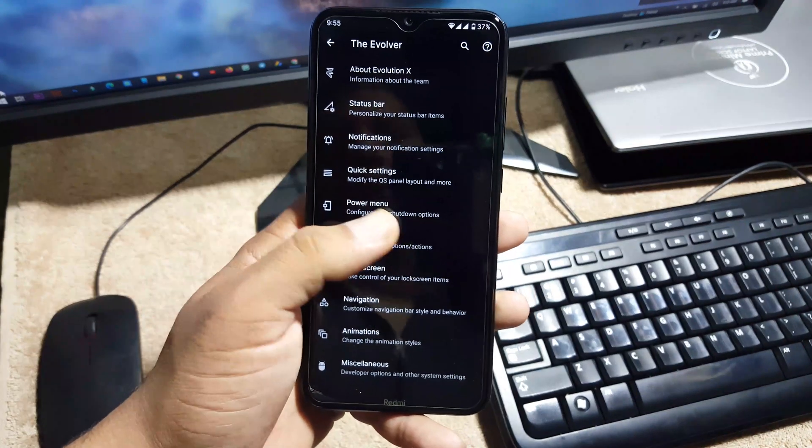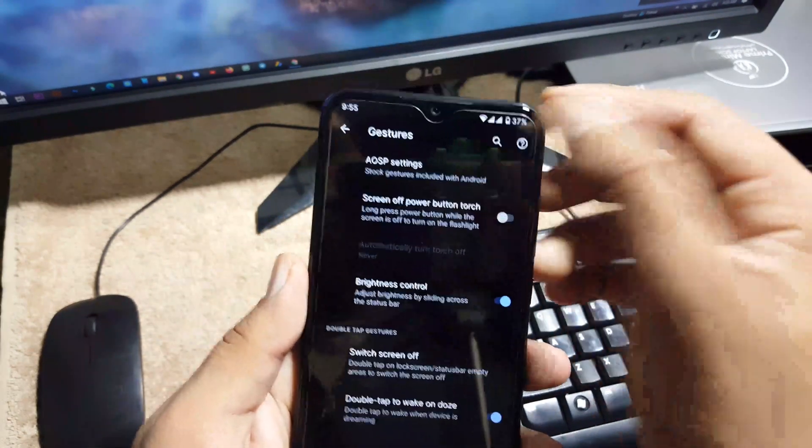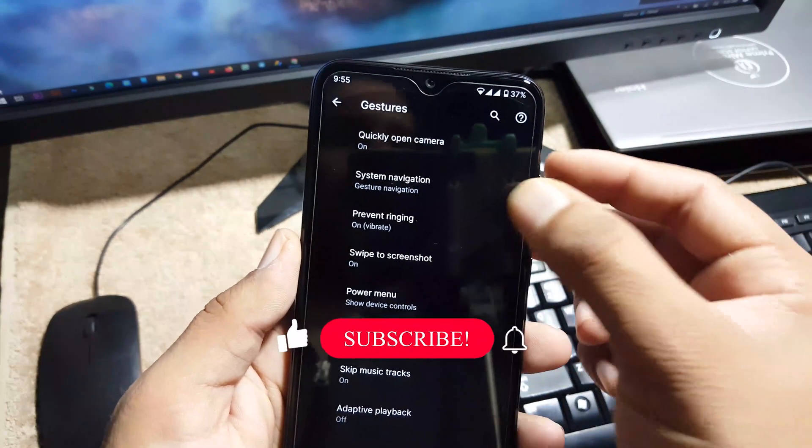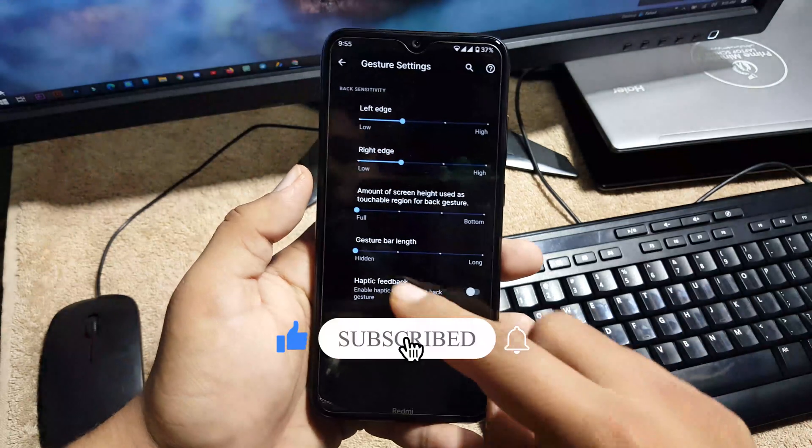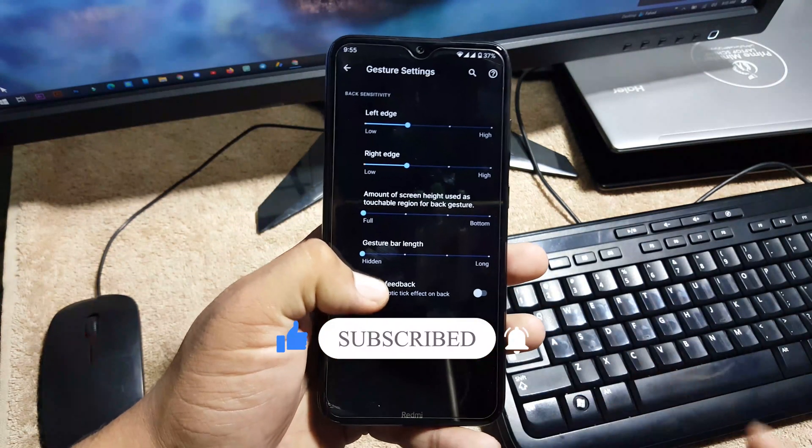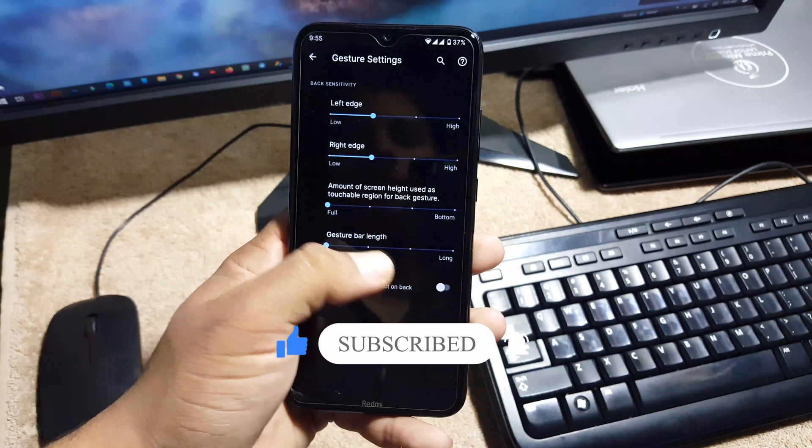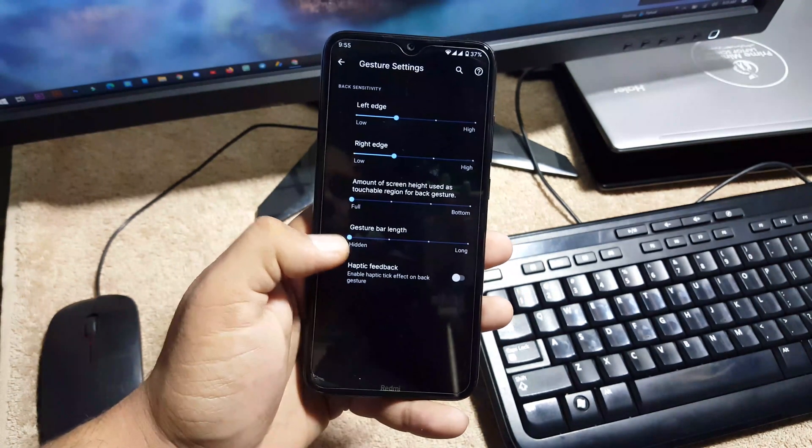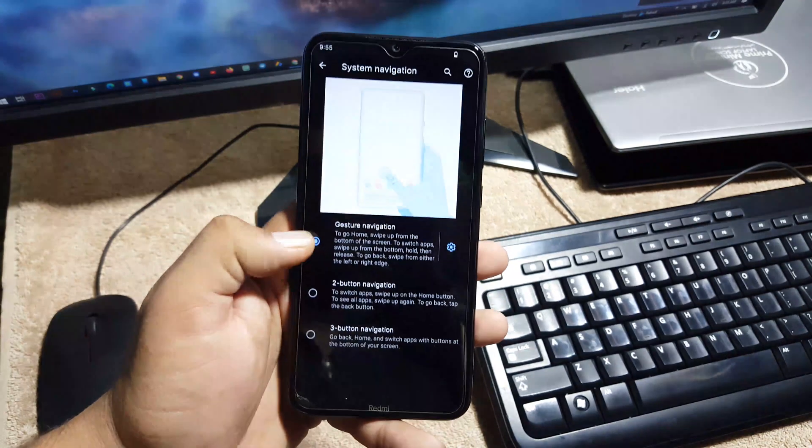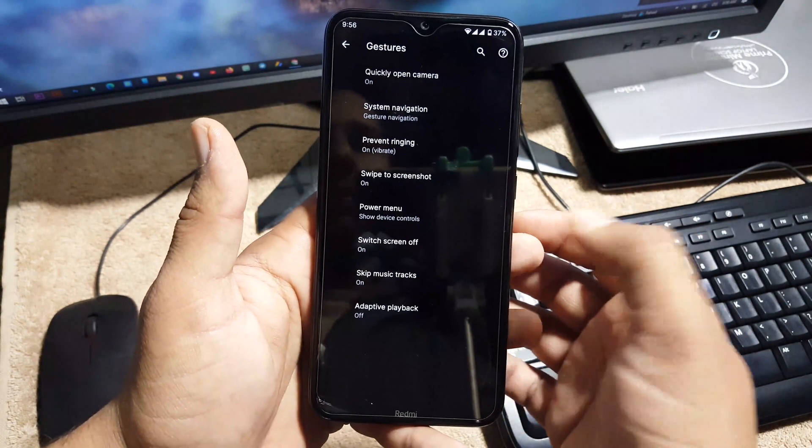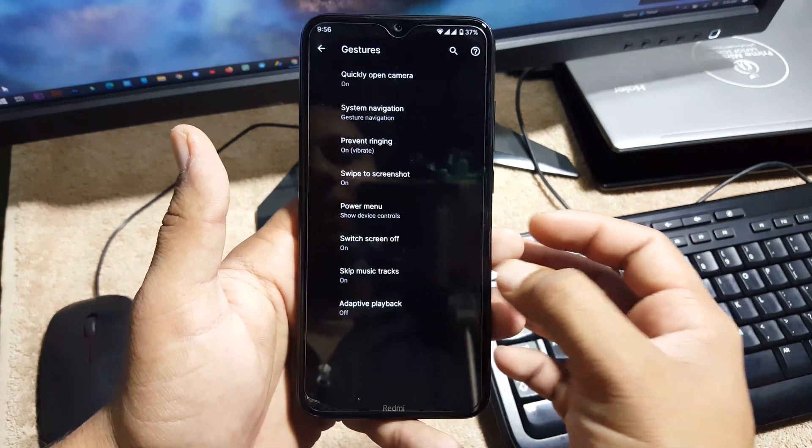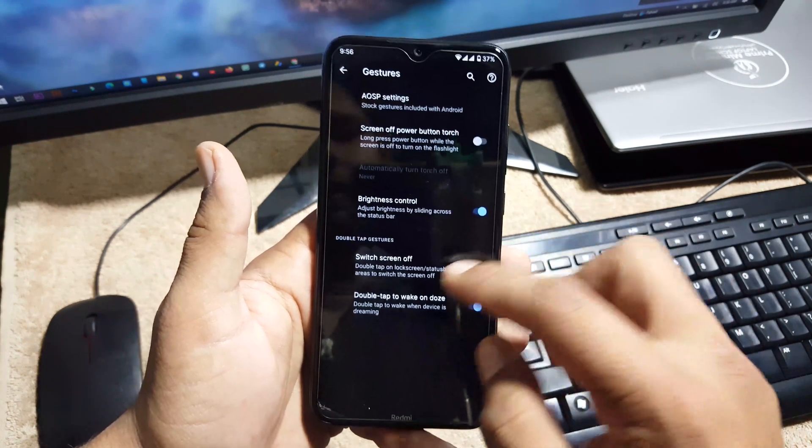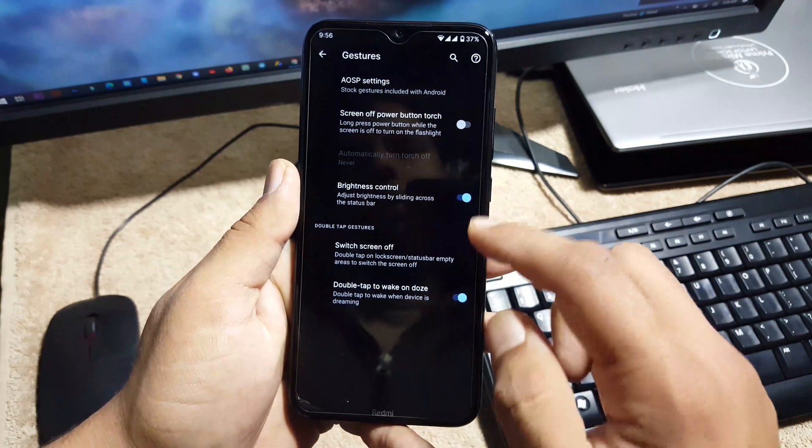Then we have the settings of gestures. In the gestures we have OSIP gestures and here we have quickly open camera, system navigation bar. From here you can manage the length of the navigation bar gesture and you can hide the navigation bar pill to get the seamless screen display. After it we have the prevent ringing, swipe three fingers to screenshot, power menu, switch screen off, skip music track, adaptive playback, and then we have double tap to doze.